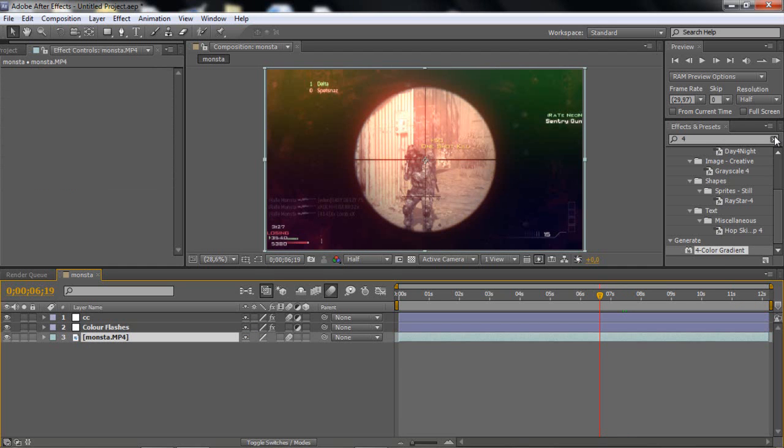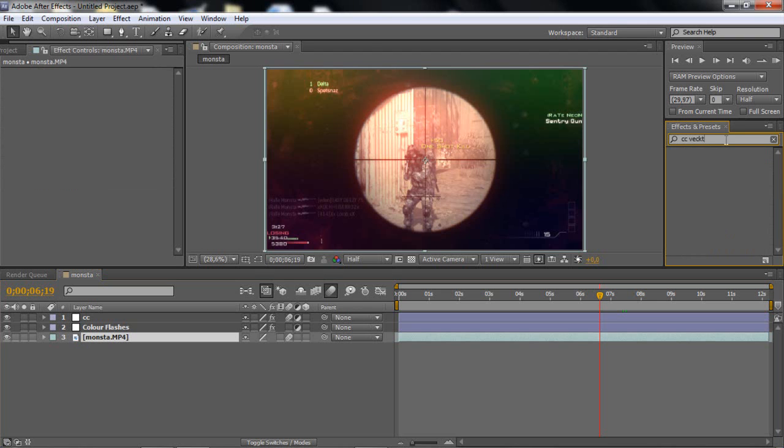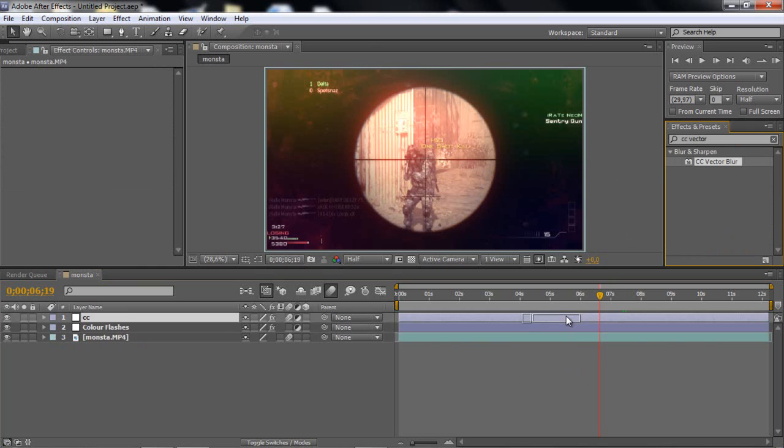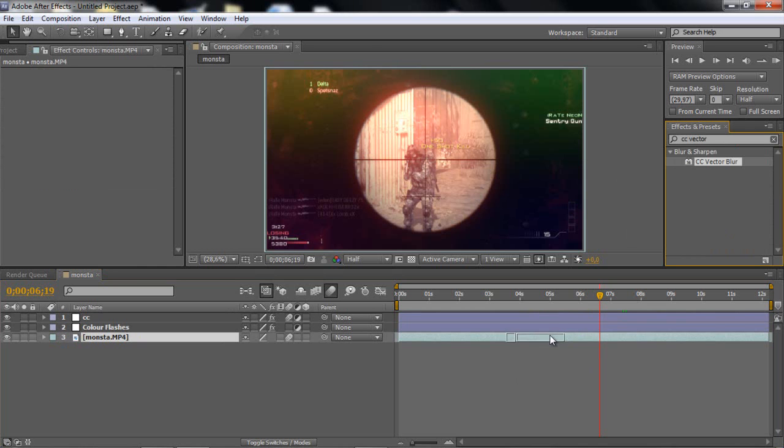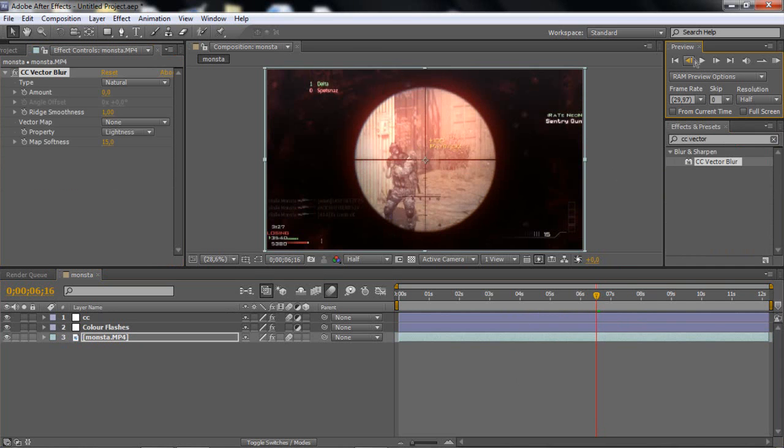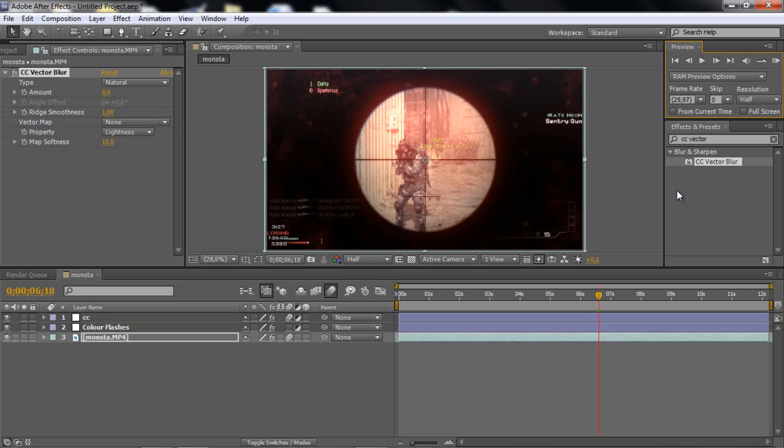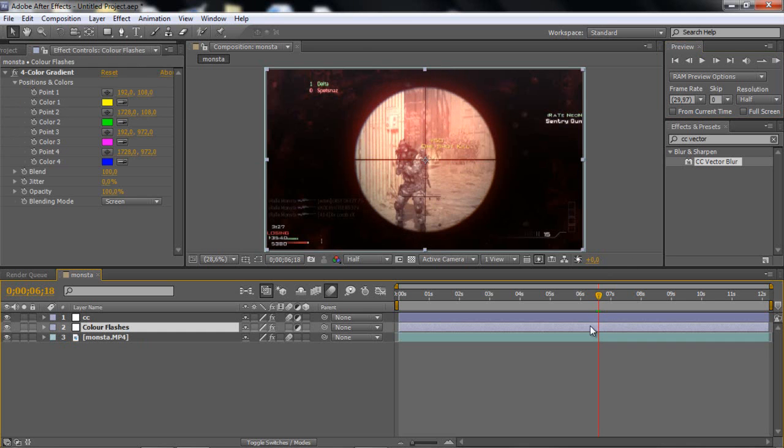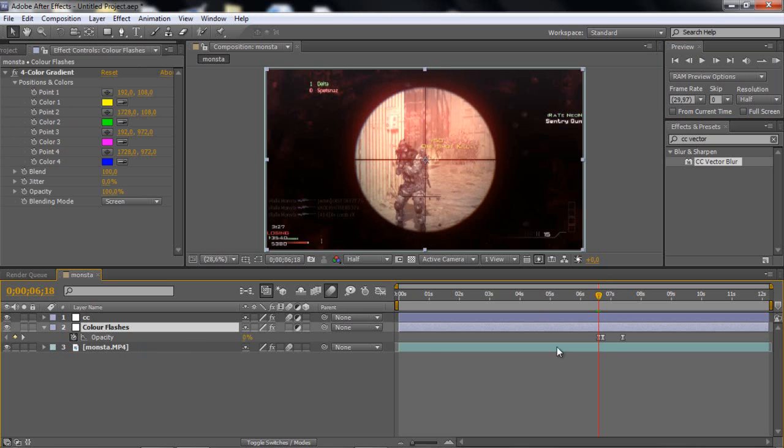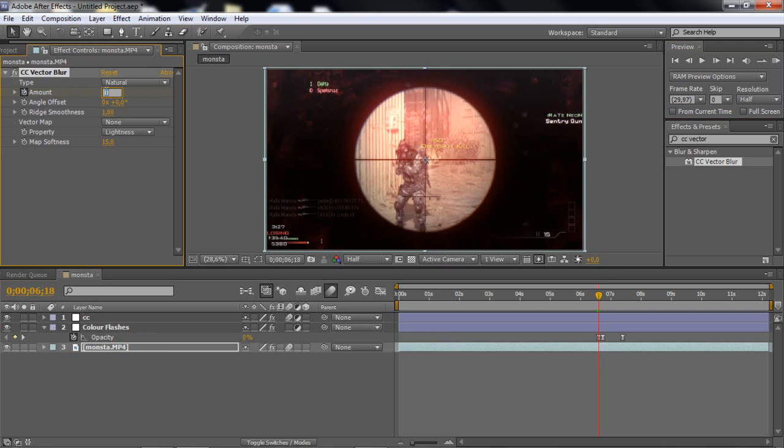And then go twenty frames and then drag it down to zero again. And then highlight the keyframes, right click, keyframe assistant, easy ease. So now we have smoothed these keyframes up. So now we have the effect itself.